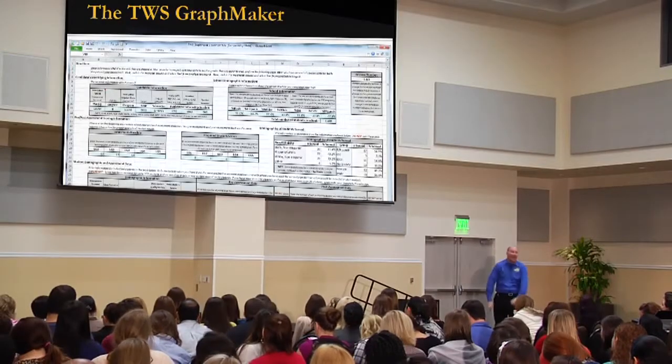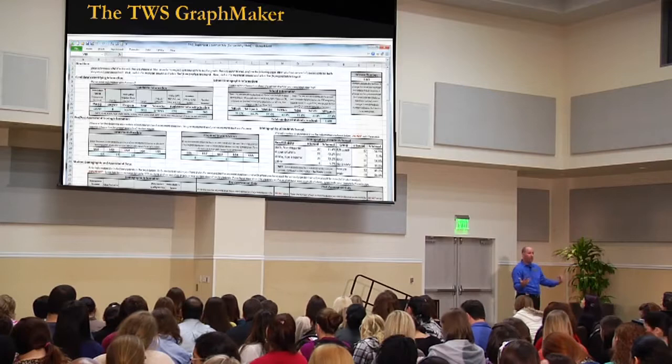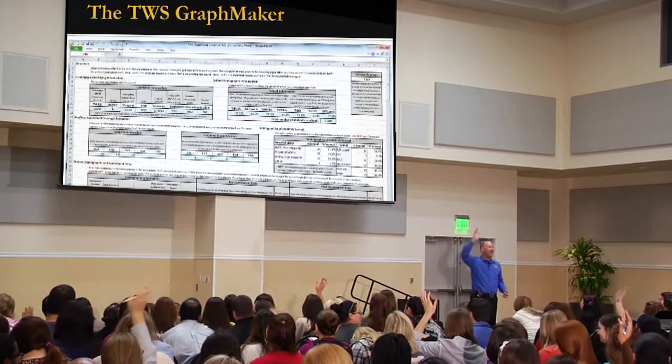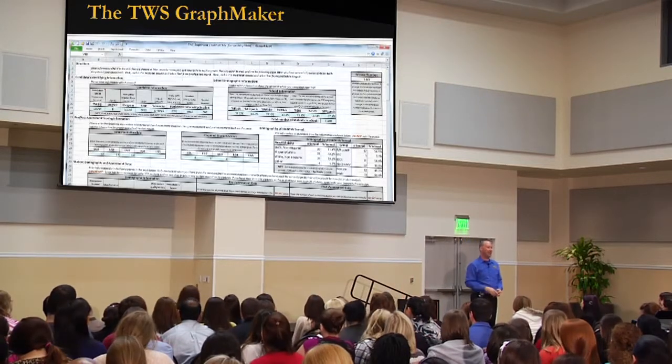So everybody feel a little bit better about drinking from a fire hose right now? You don't have to catch it all, but I really want you to focus on the high points. Now, remember I said TWS GraphMaker — how many of you love graphs? How many of you see something like this and have a panic attack? I've got your back. I'm a big enough data geek that I don't have to make you do any of this stuff.